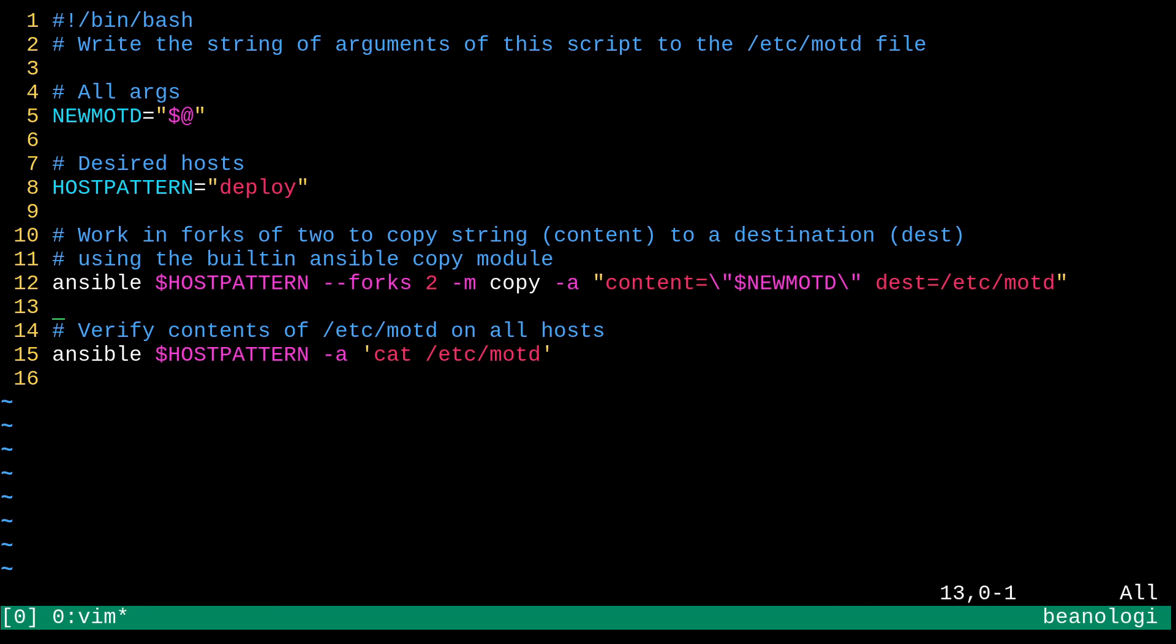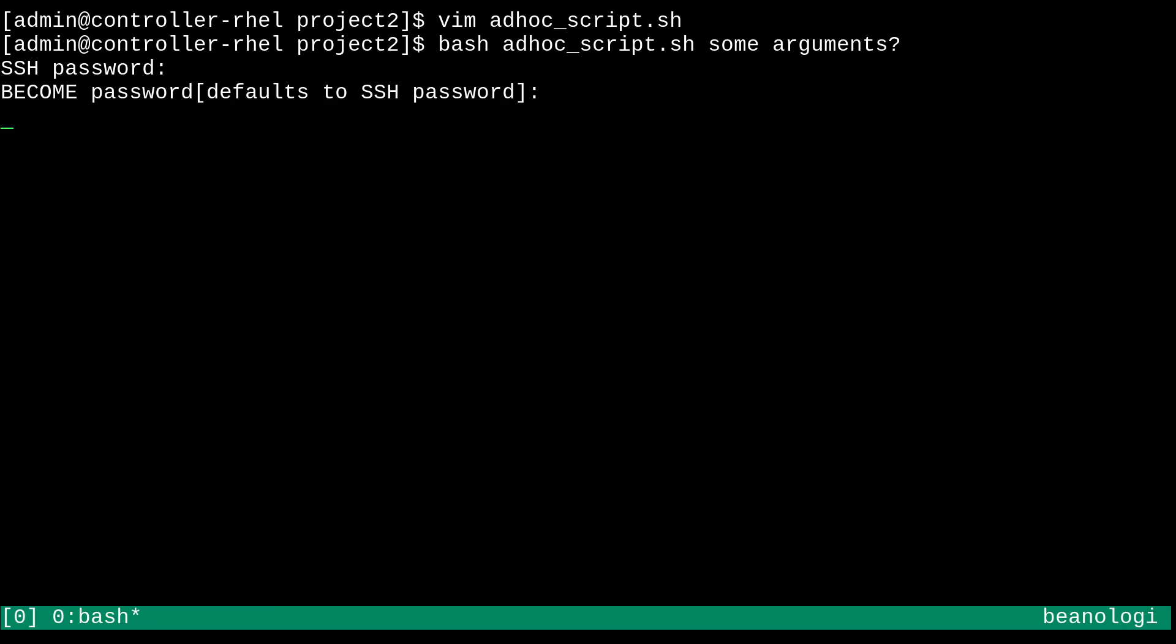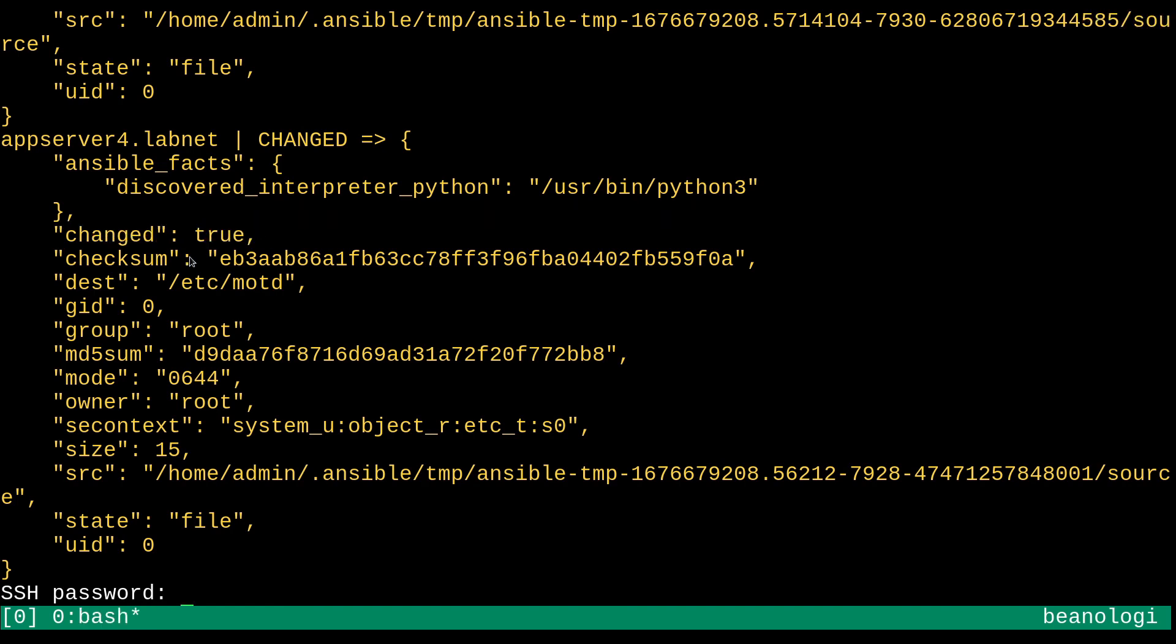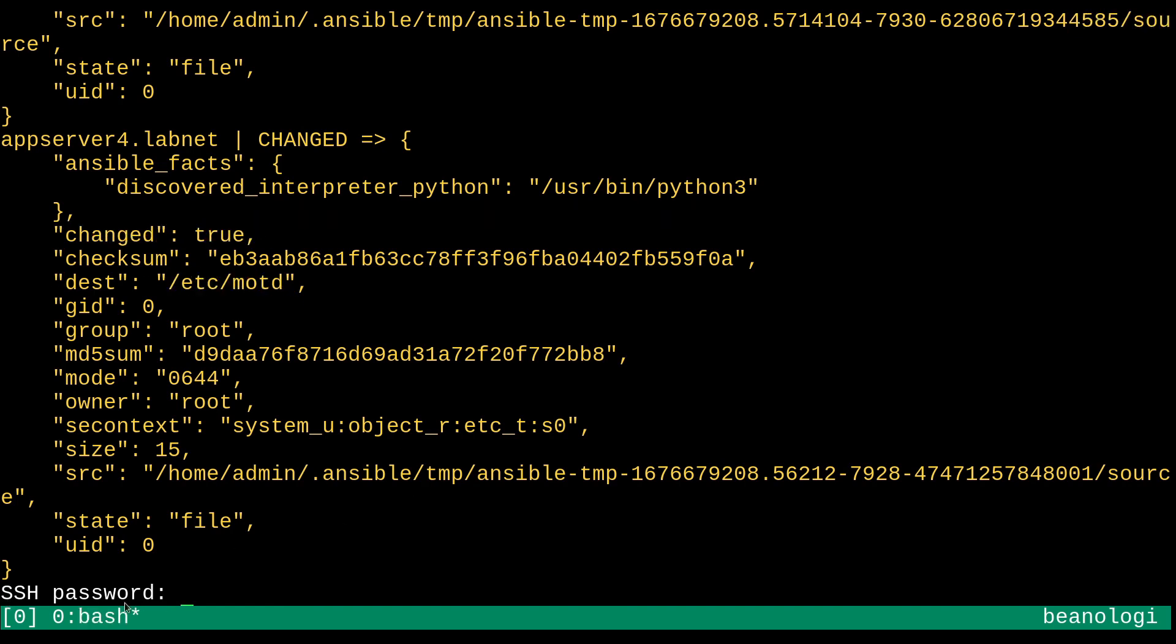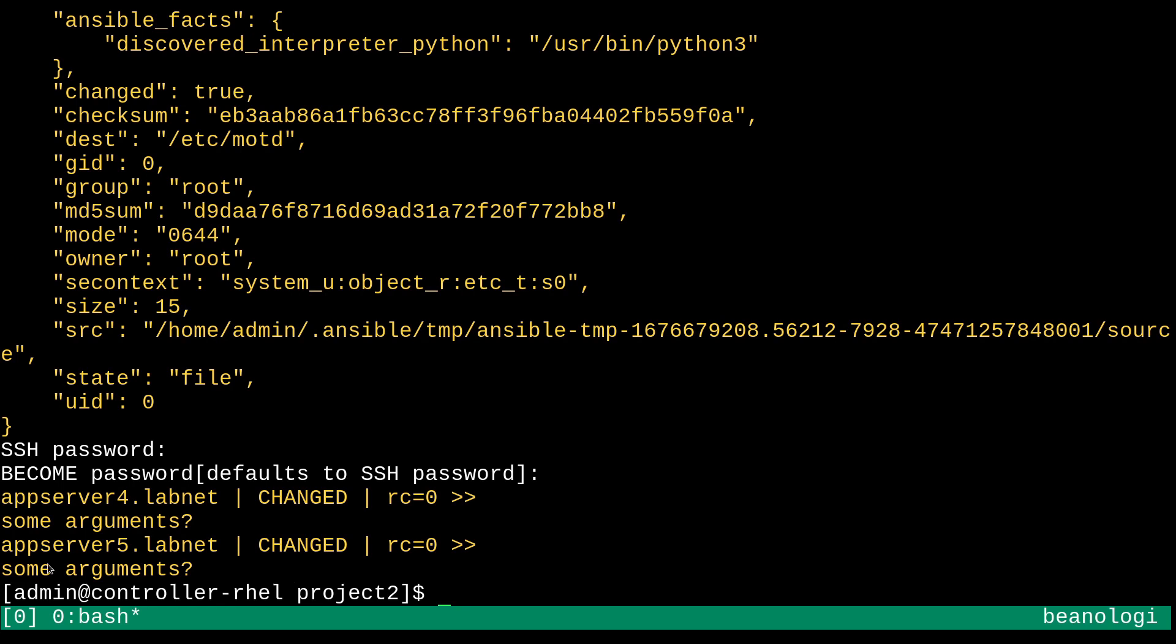So, without further ado, let's go ahead and just, like, run this script. So, I'll just do a bash adhoc script. And then I'll pass some arguments. Something like that. Maybe I'll put a question mark. Some arguments? Who knows? It's all mysterious. And then I'll just type in my ssh password, the become password. And we're going to see some changes. So, changed is true, and the destination was the message of the day. And then the second ad hoc command is asking for its password. So, I'll just do that. And we're getting the output of the etc message of the day cat command. So, it's saying some arguments, and that's because of what we wrote just over here. So, that's pretty cool. That's how it works out.